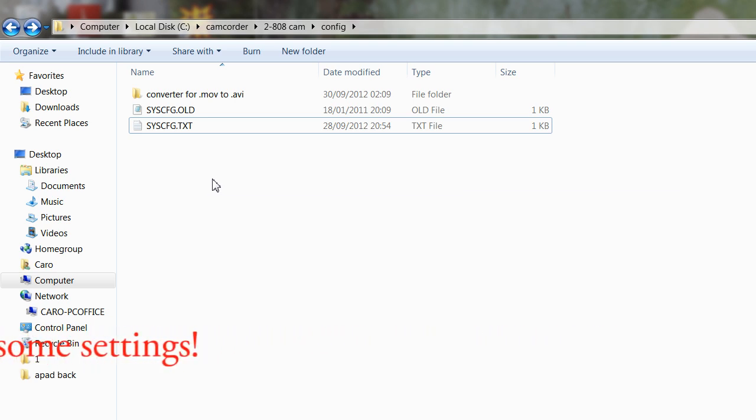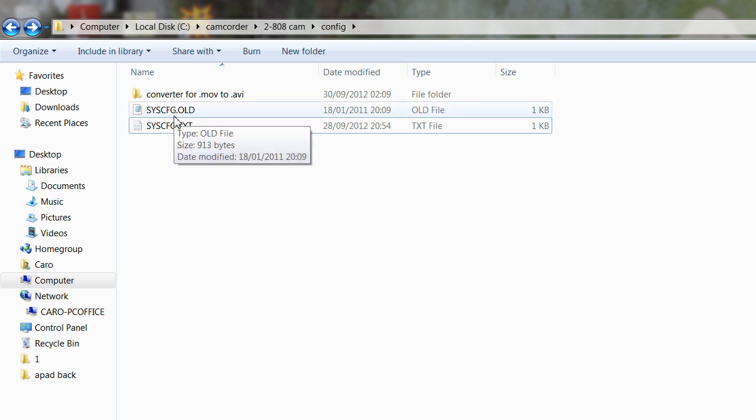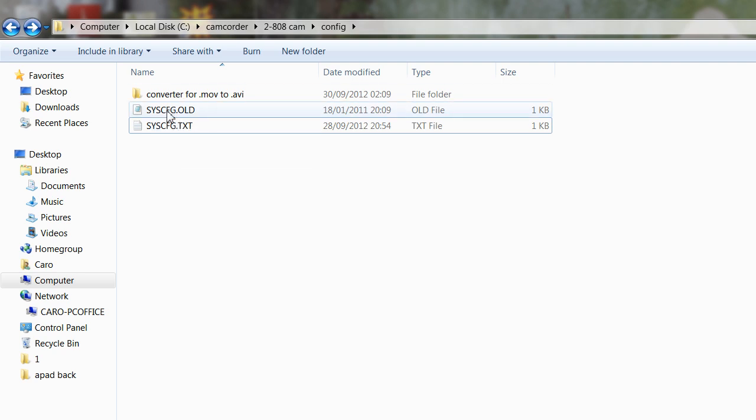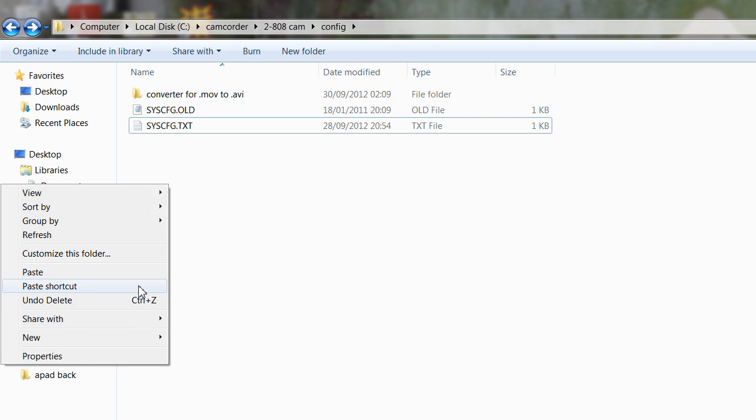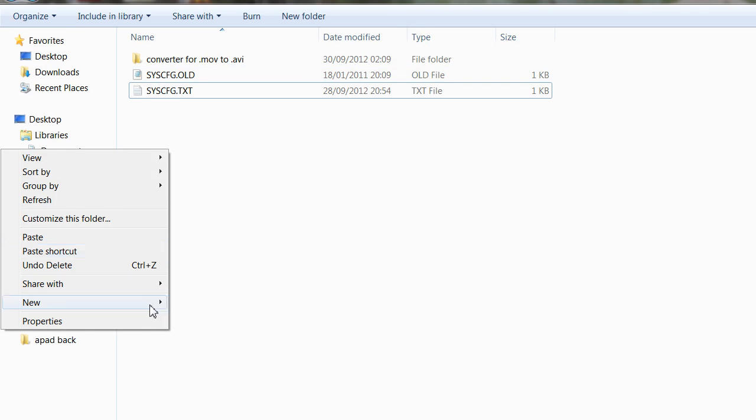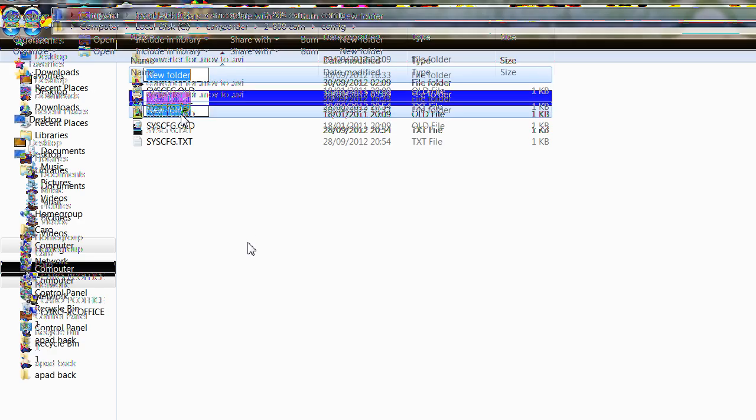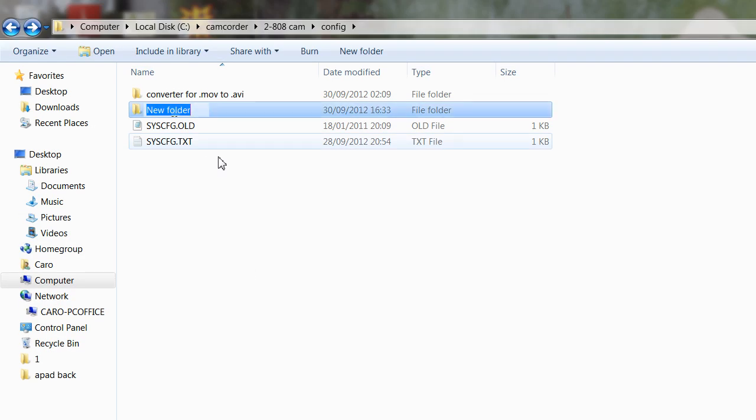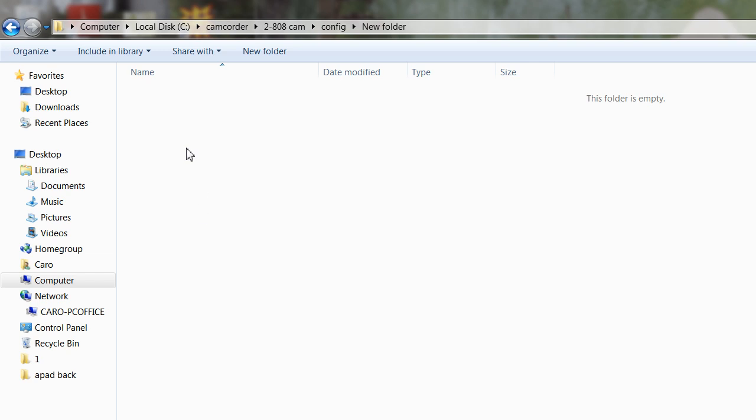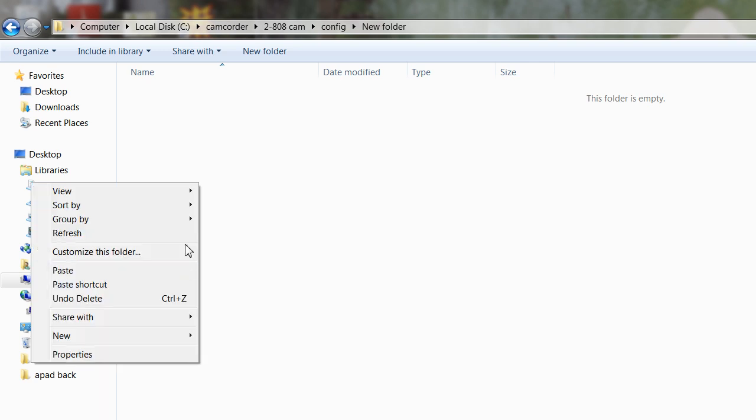That way you've got a copy of all your original settings and you're not going to be desperately hunting for something all over the web to try and download an original configuration file. So if you just create yourself a new folder for example, and then if you paste that file into there.